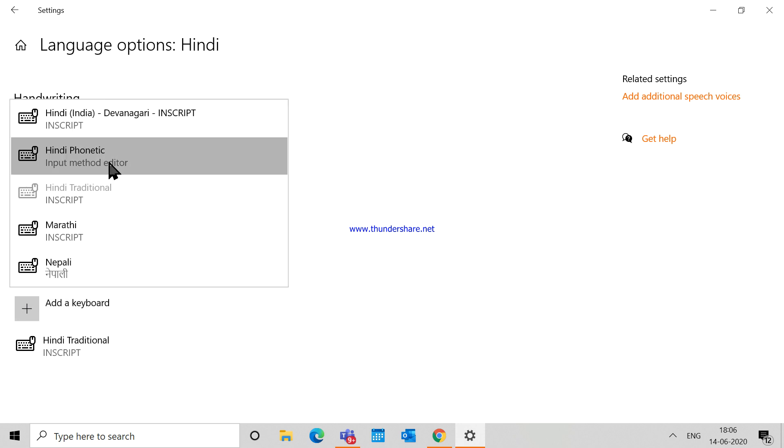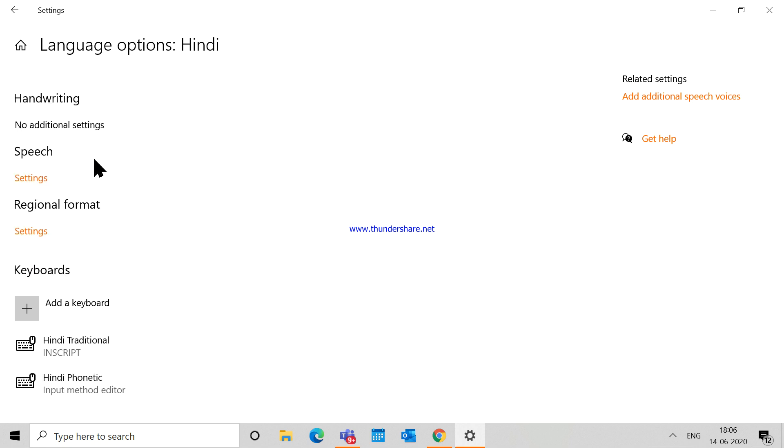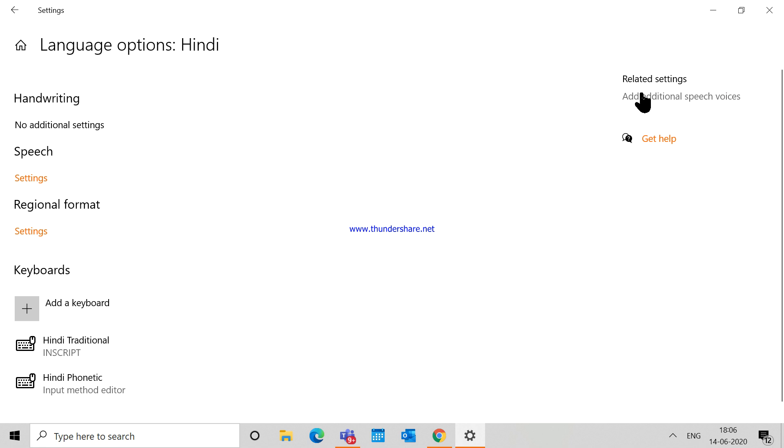...when you type something by using the alphabets of the English language, it will automatically show you suggestions for the Hindi language. So after that, just close the Settings. After closing the Settings, let us see first of all how my keyboard is typing right now.